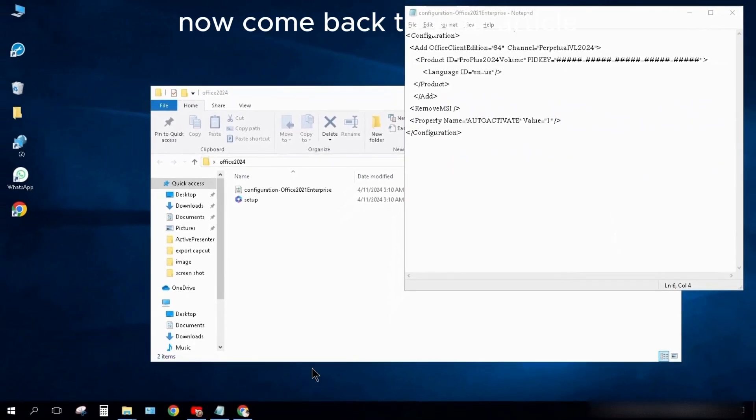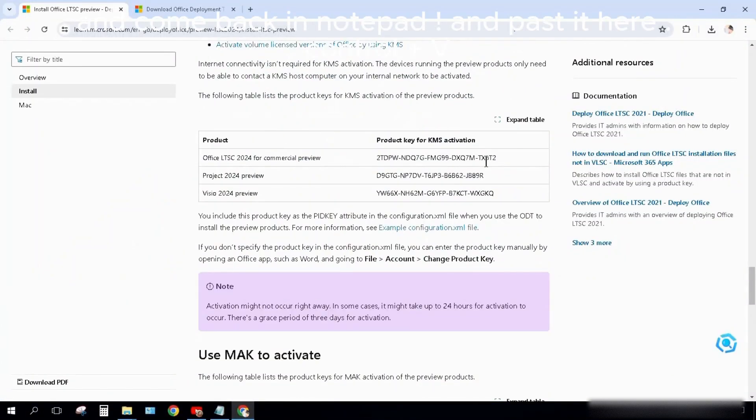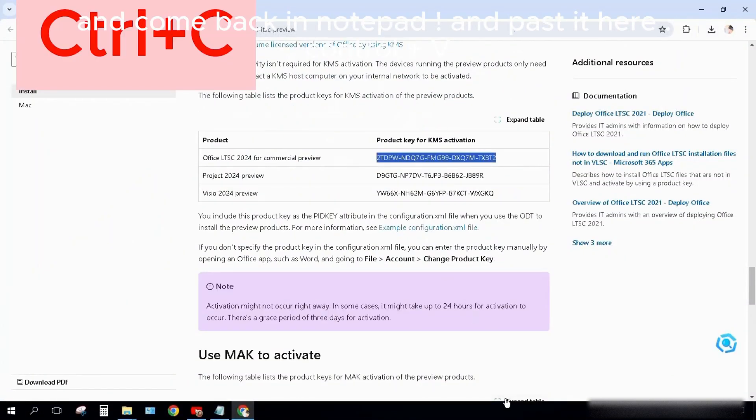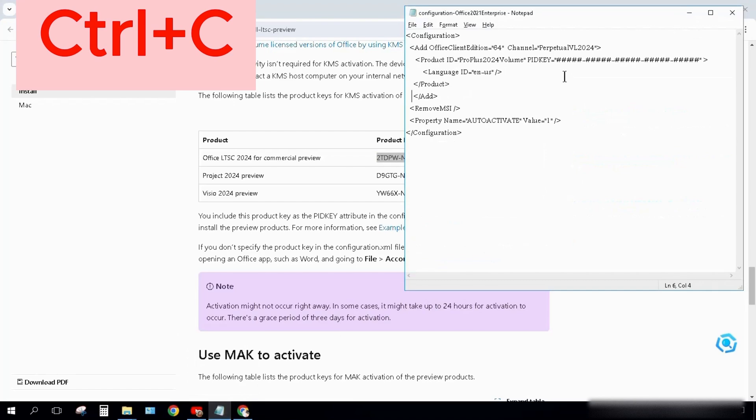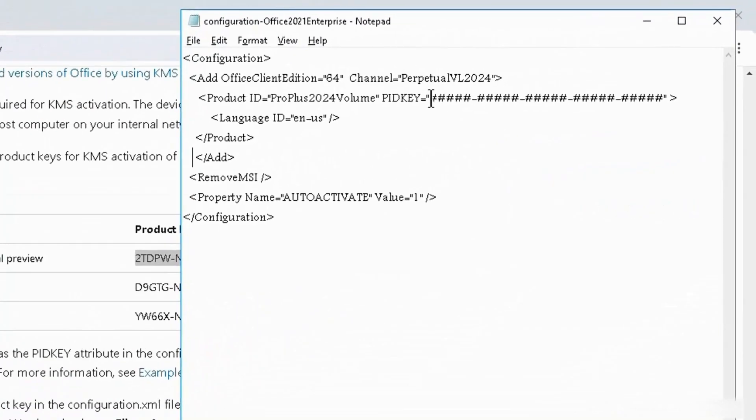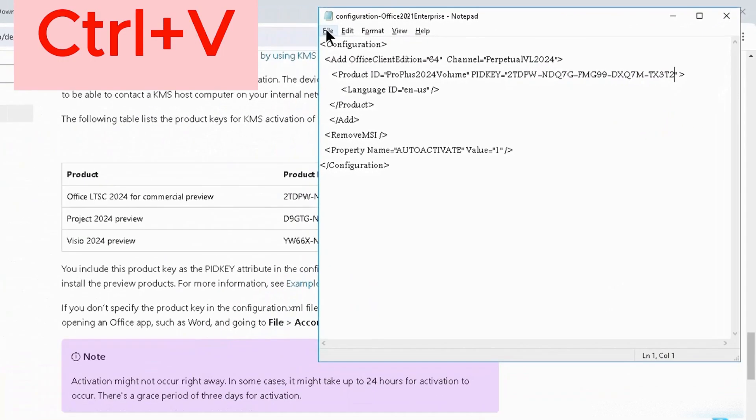Now come back to your article. Scroll down and copy this product key. Ctrl+C. Come back to Notepad and paste it here. Ctrl+V.